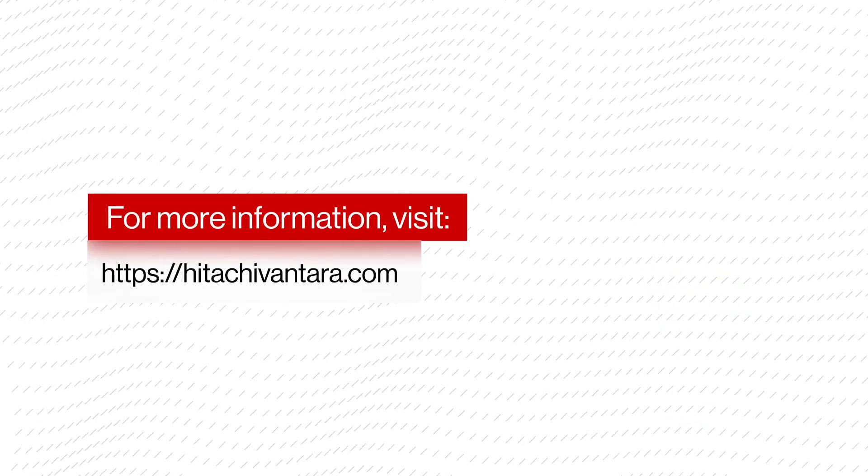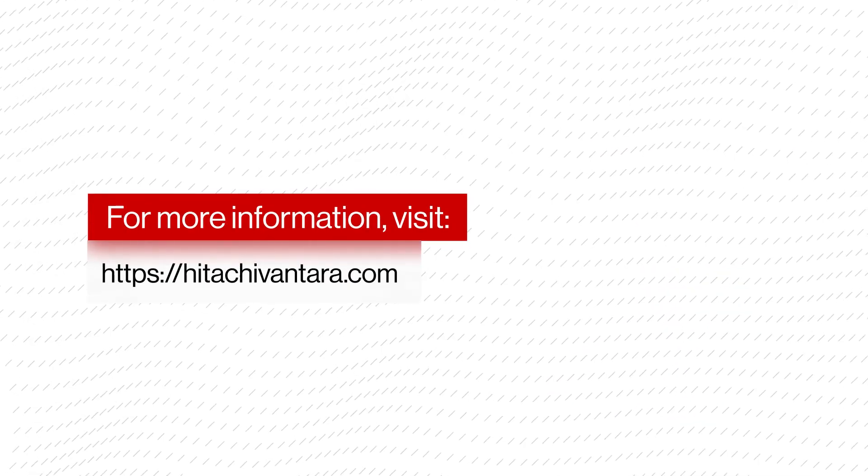For more information on the Hitachi Virtual Storage Software Block, visit hitachivantara.com.